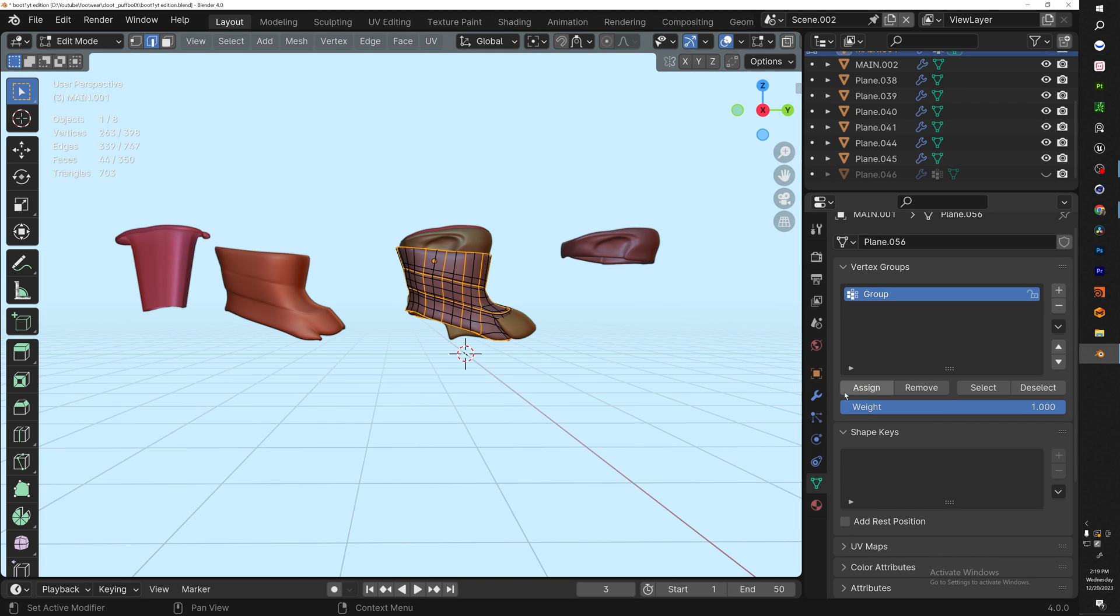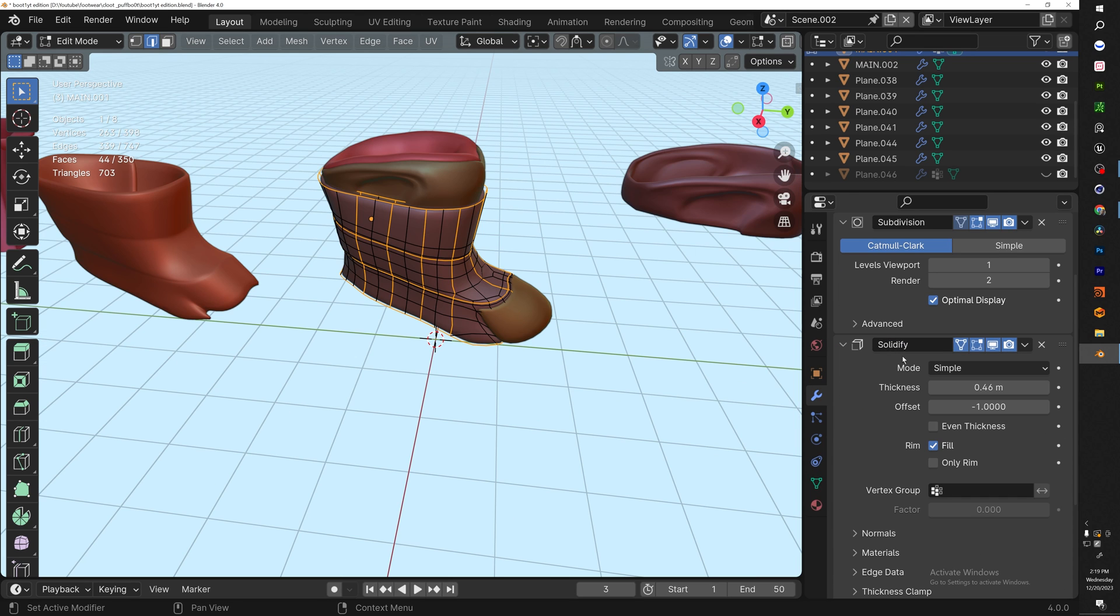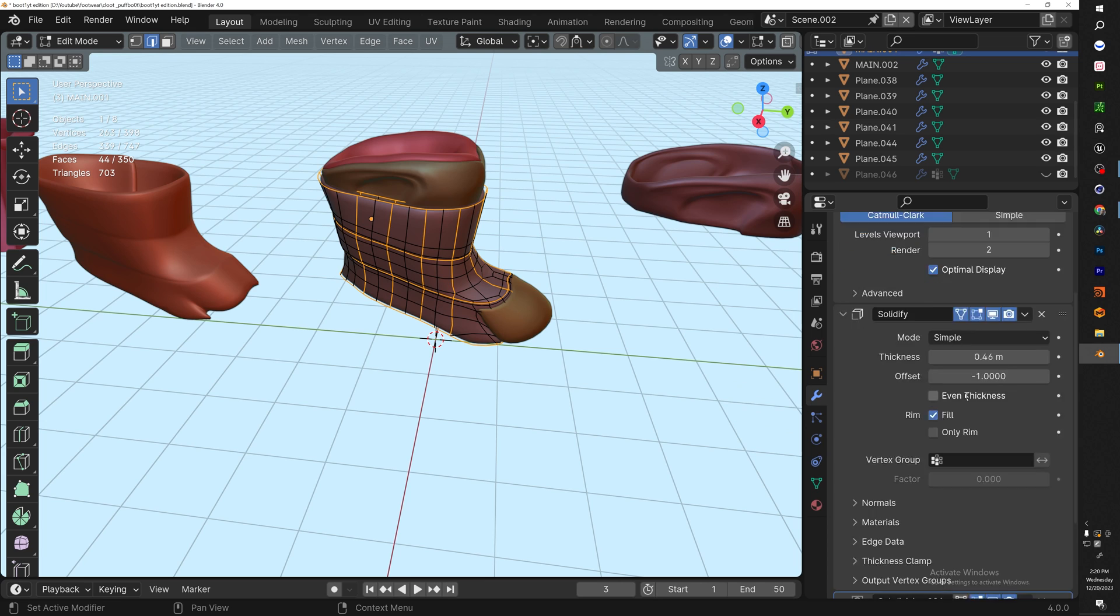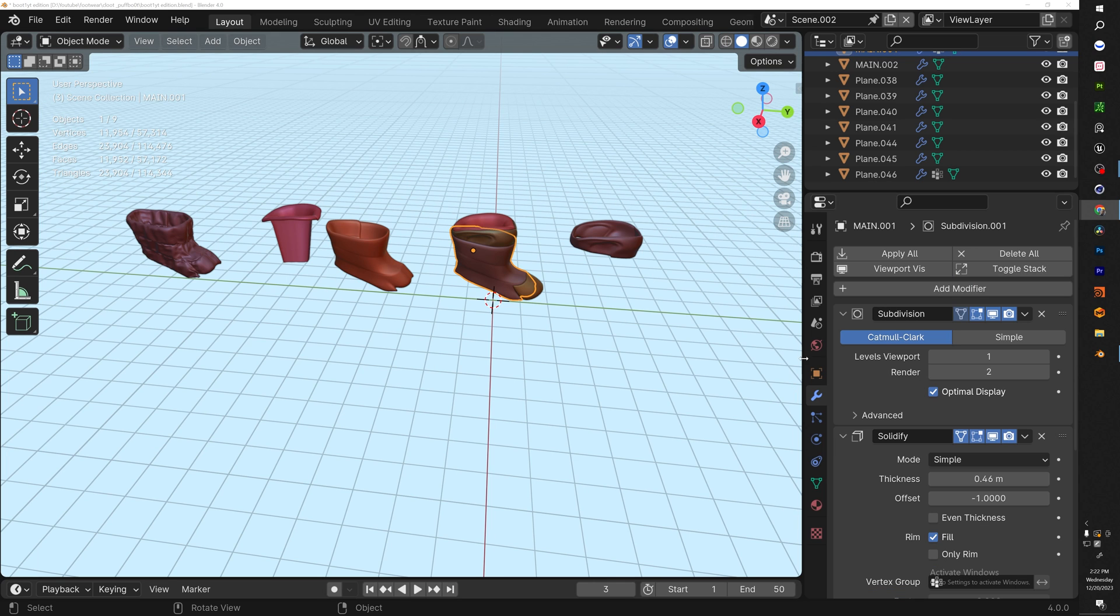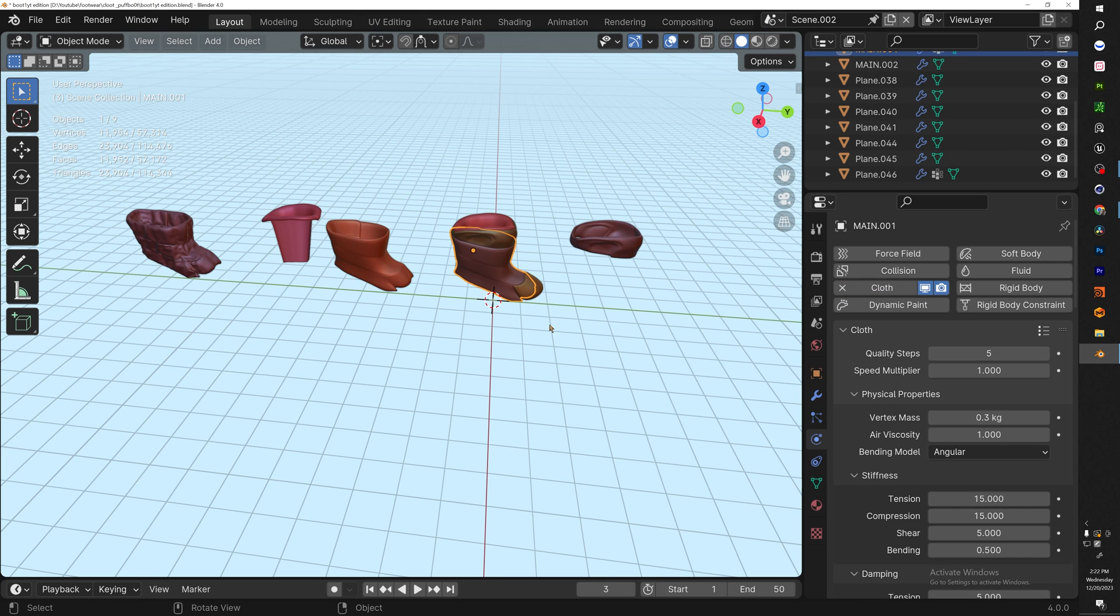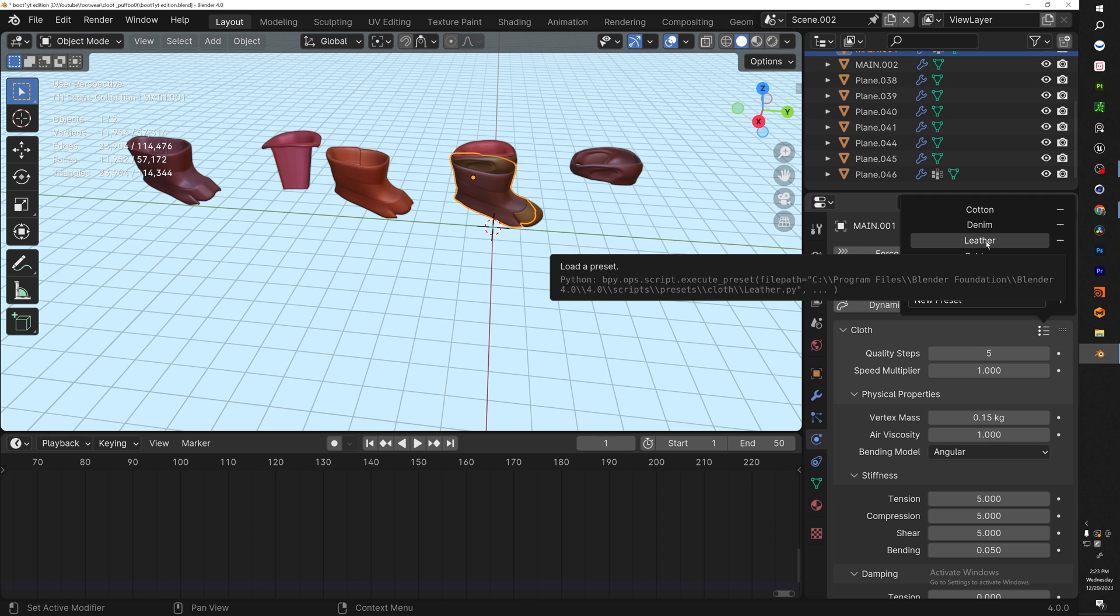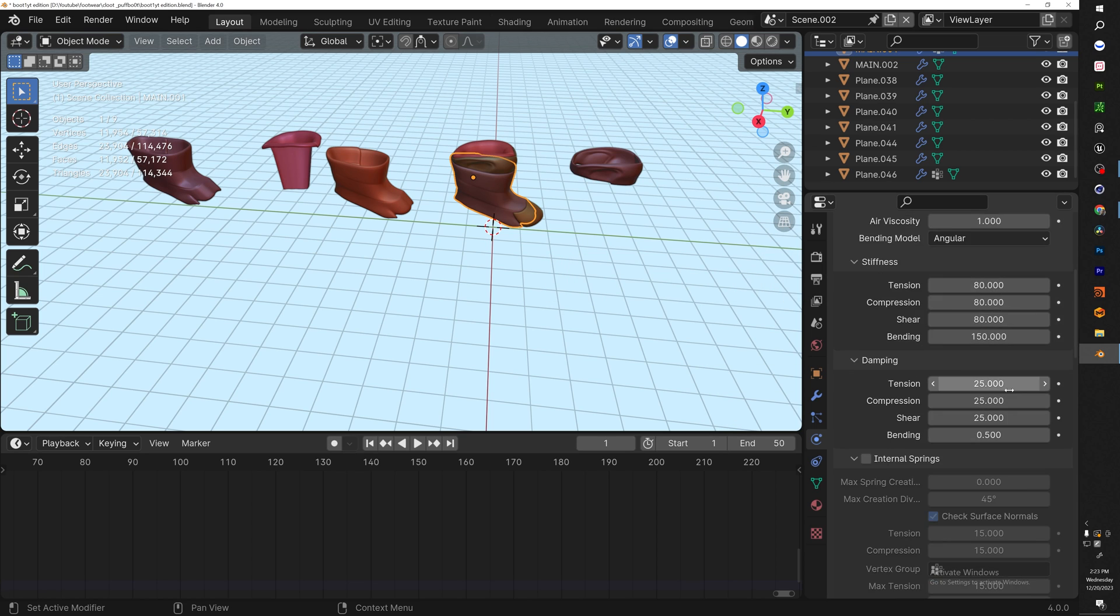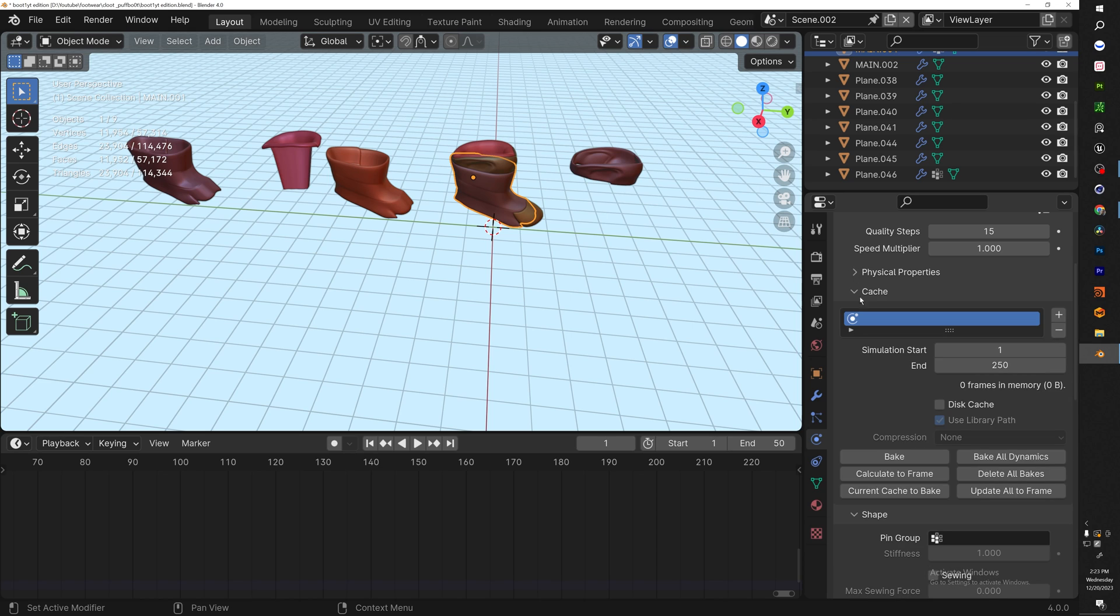Now let's look at everything combined together. We're ready to start the simulation. Make sure you have your modifiers set: Subdivision 1 is okay, Solidify modifier thickness 0.5 to 0.46, and we added another Subdivision after the Solidify modifier. With all your modifiers set, let's add the cloth simulation. Click Cloth, make sure your timeline is at one. I like to use Silk or Leather—for this one we're using Leather. Quality step 15, perfect.